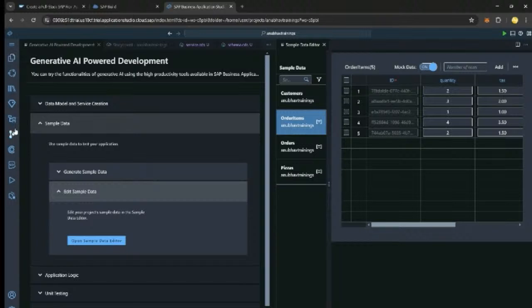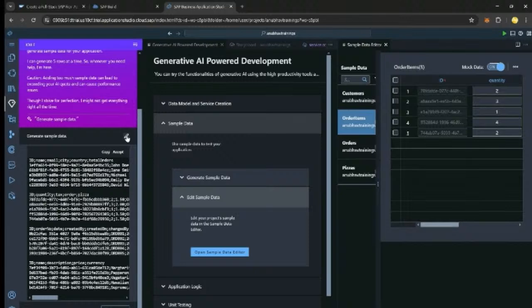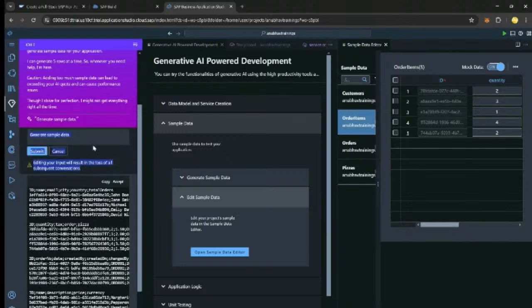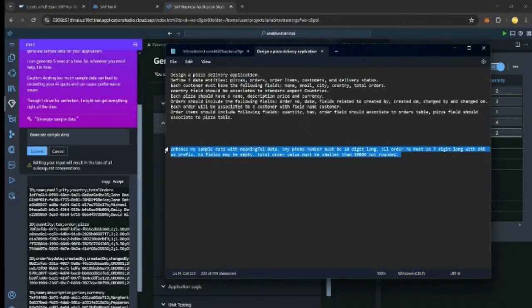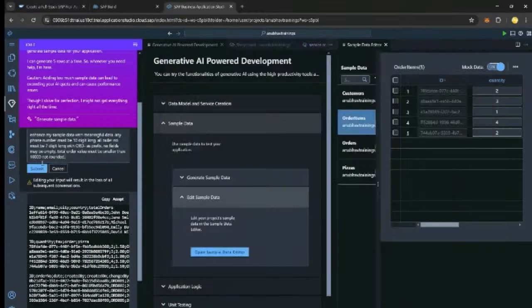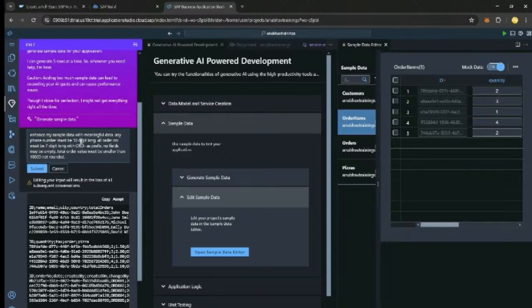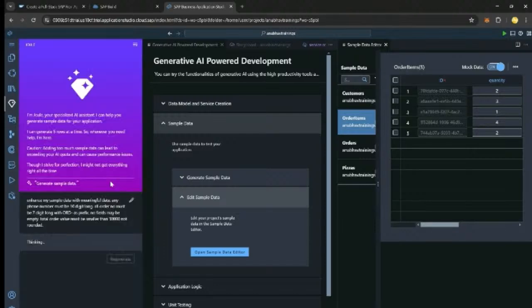But can I also modify the test data a little bit? Is it possible? And it's very much possible. So what we can do is we can go back to Joule and we can further provide also other prompts. So I go for edit and let me just give another prompt to enhance my test data with a meaningful phone number of 10 digits long for every customer, along with a 7 digit order number with ORD prefix, and no fields will be empty, and the total order value should be smaller than 10,000. I click on submit.